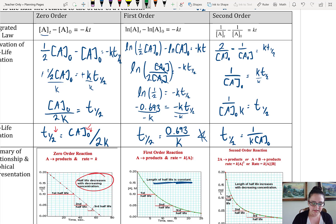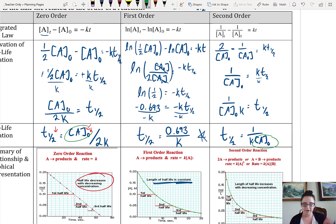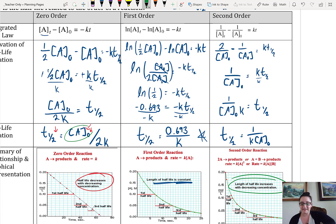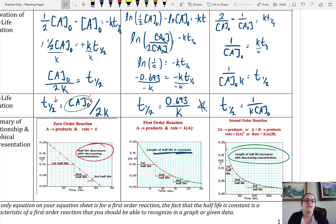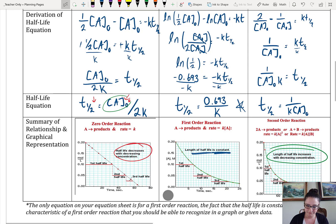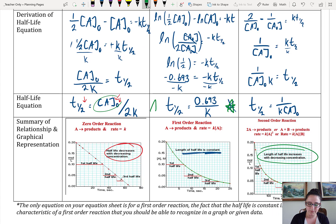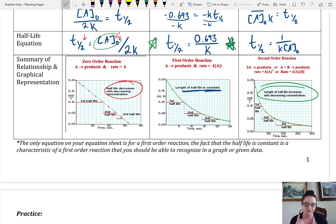What's interesting here is that you can see there is an opposite relationship between zero-order and second-order. In zero-order, the half-life got shorter with decreasing concentration, but in the second-order reaction, the length of the half-life actually increases with that decreasing concentration. That means it's going to take a longer amount of time to go from 50% to 25% than from 100% to 50%. Each decay, it's going to take longer for half of it to decay. And remember, the half-life equation on your equation sheet can only be used for first-order reactions.